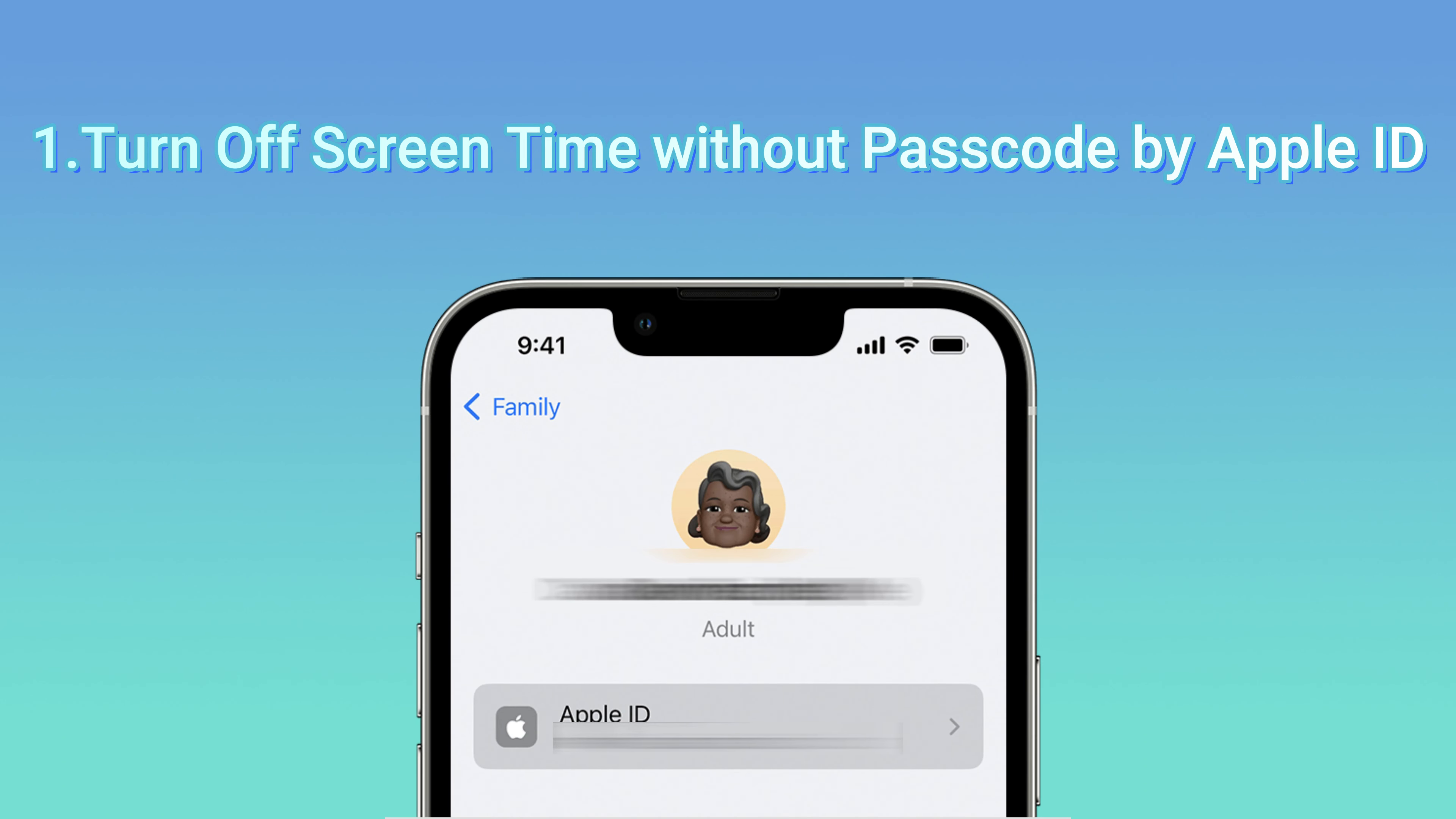When it signs out successfully, click Screen Time and choose Turn Off Screen Time. Then it's done.